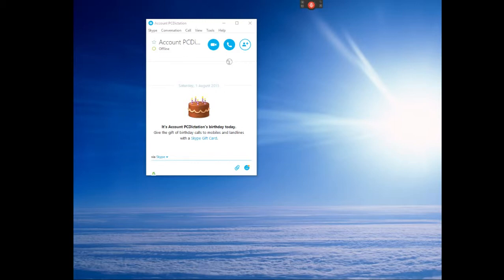Hi and welcome to another video by PC Dictation. Today we're going to do a short demonstration on how to use Dragon plus Skype.